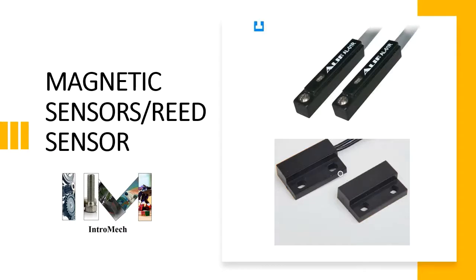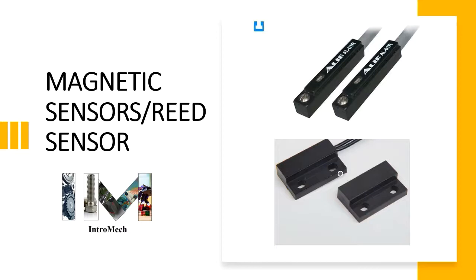Hello and welcome friends to our channel IntroMech, where we discuss basic mechanical engineering concepts and their actual industrial applications. In our previous sessions, we have seen different types of industrial sensors like inductive and capacitive ultrasonic sensors.